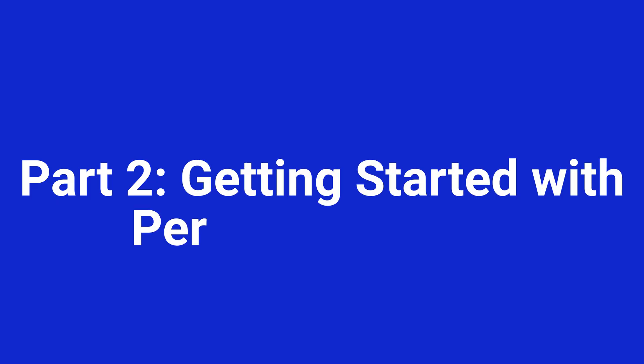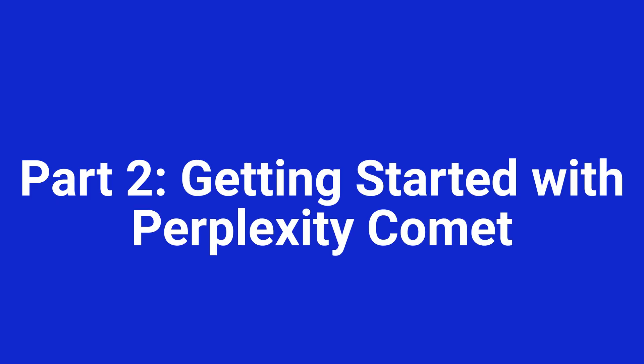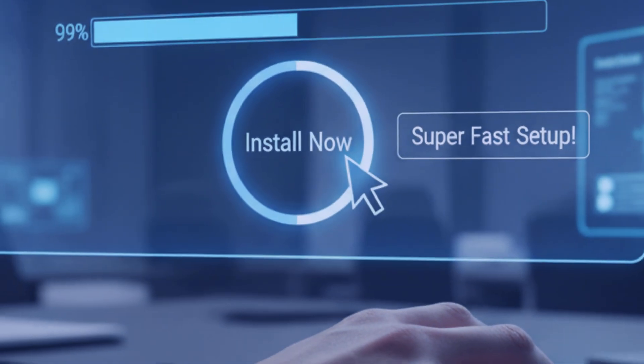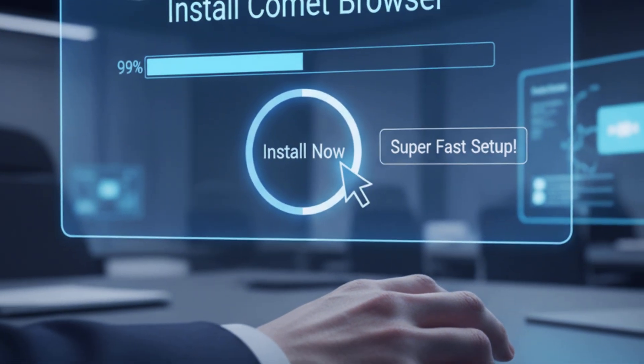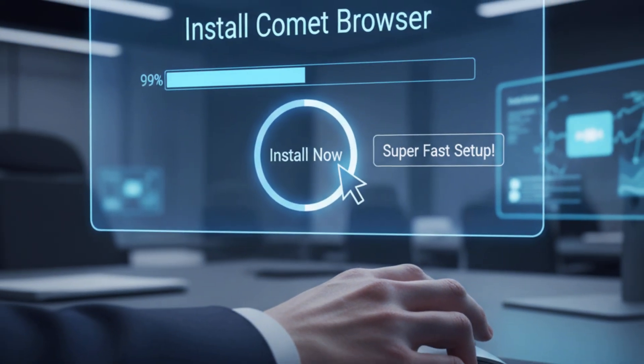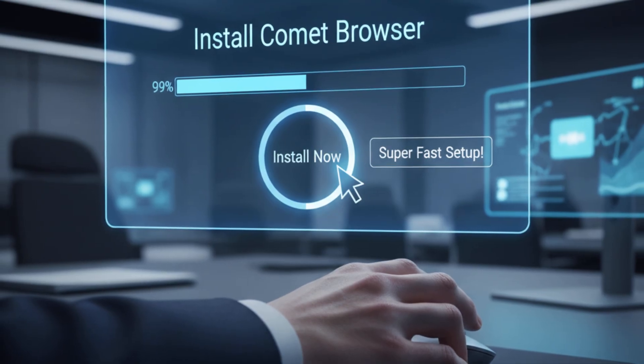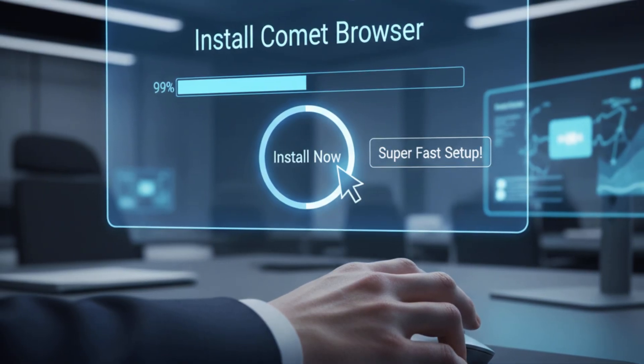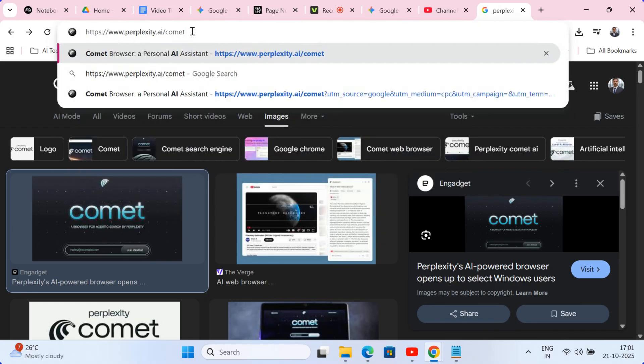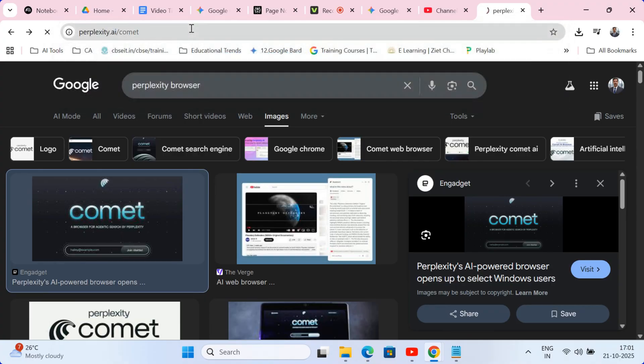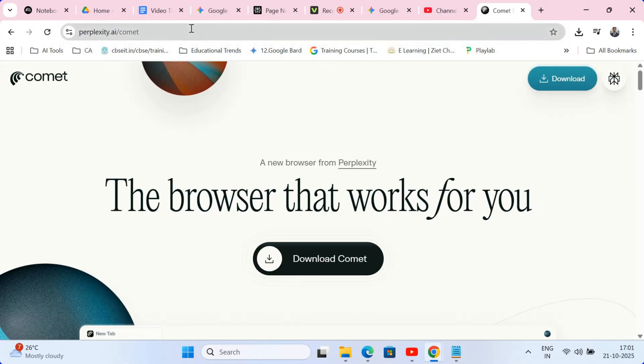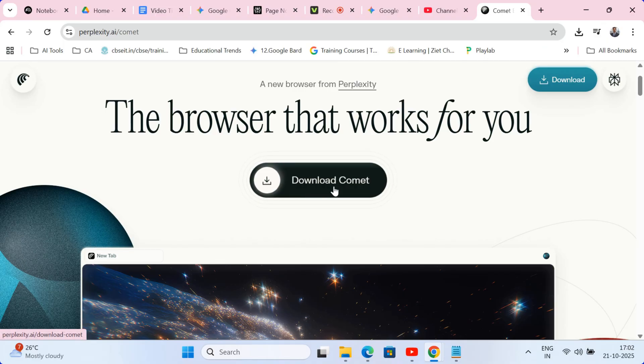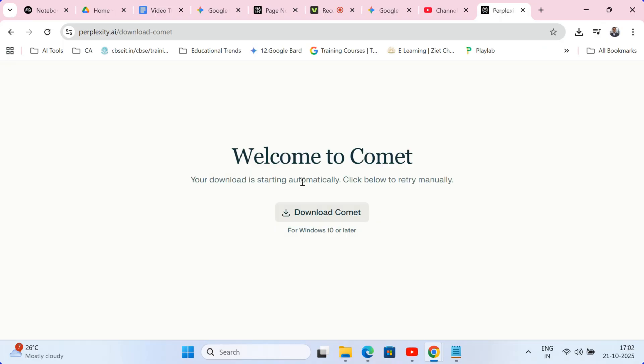Part 2. Getting started with Perplexity Comet. First things first, let's get this amazing tool onto your computer. The setup is super fast and I'll walk you through every click. Step 1. Download and installation. Open your current web browser and head straight to perplexity.ai.com. You'll see a big download button. Click that and it will automatically detect if you're on a Mac or Windows computer.